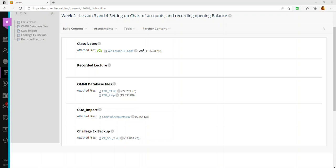I'm hoping all of you were able to install Sage 300 on your computer. If you had a technical issue and cannot resolve it, don't spend too much time worrying about the installation. Look at the second option, which is using the Humber AppStream. If you can't install the software, I recommend following the process I showed you last week, which is using the Humber application streaming website.